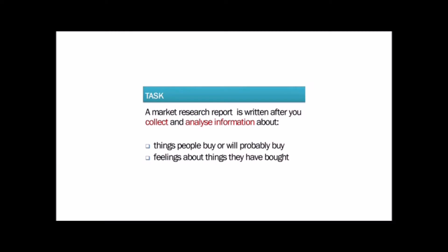You write a market research report after you have collected and analyzed information about things, usually products, people buy or will probably buy in the future and people's feelings or opinions about things they have bought recently or before.